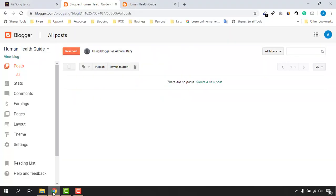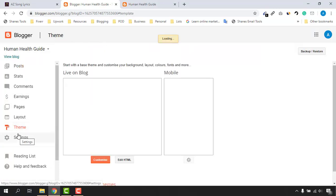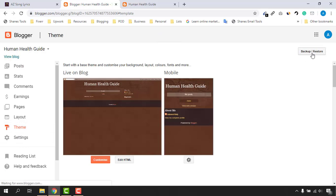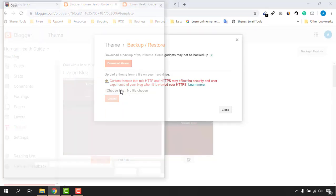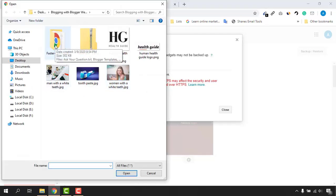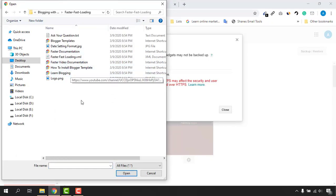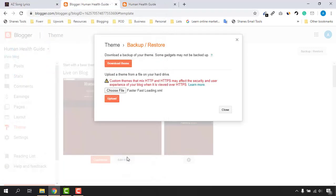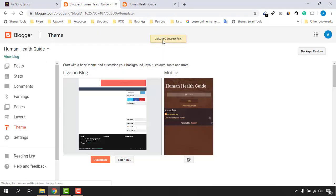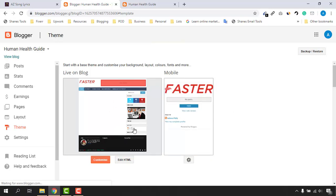Now go back to the Blogger dashboard, click on 'Theme,' and use the 'Backup/Restore' option. Click there, then click 'Choose File' and specify the XML file you want to upload. Select the XML file, click Open, then click the Upload button — uploaded successfully. Just take a look, the theme has already been changed.